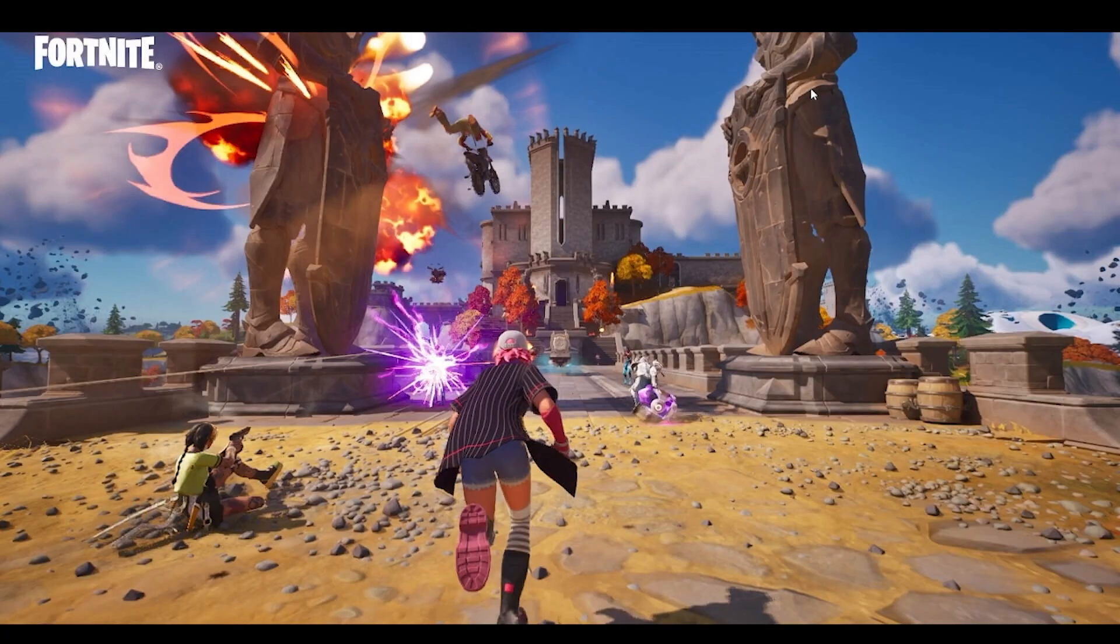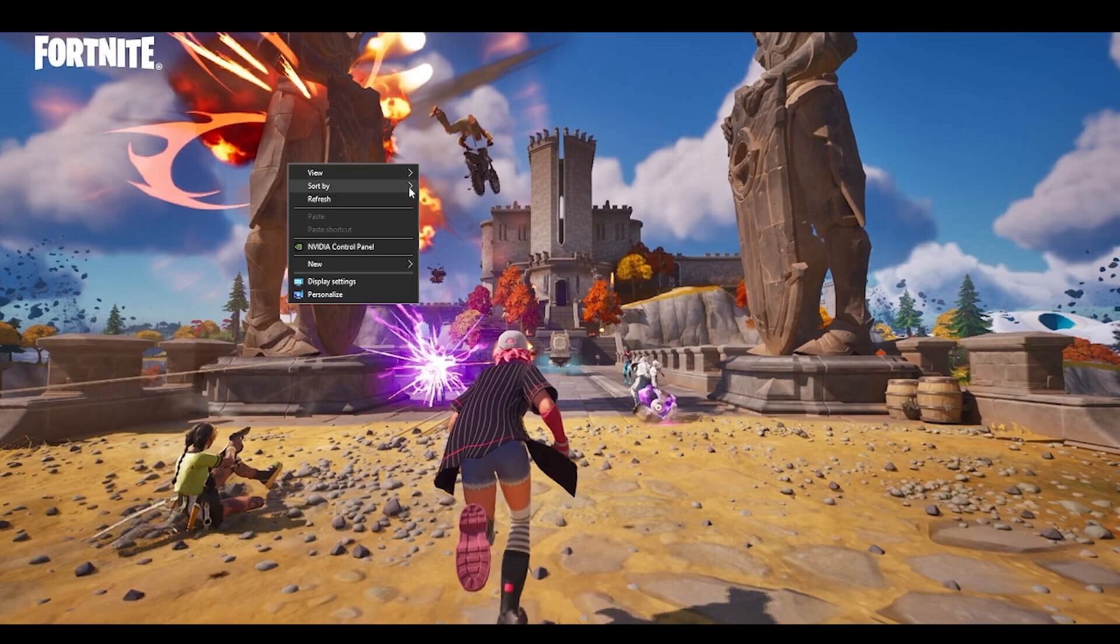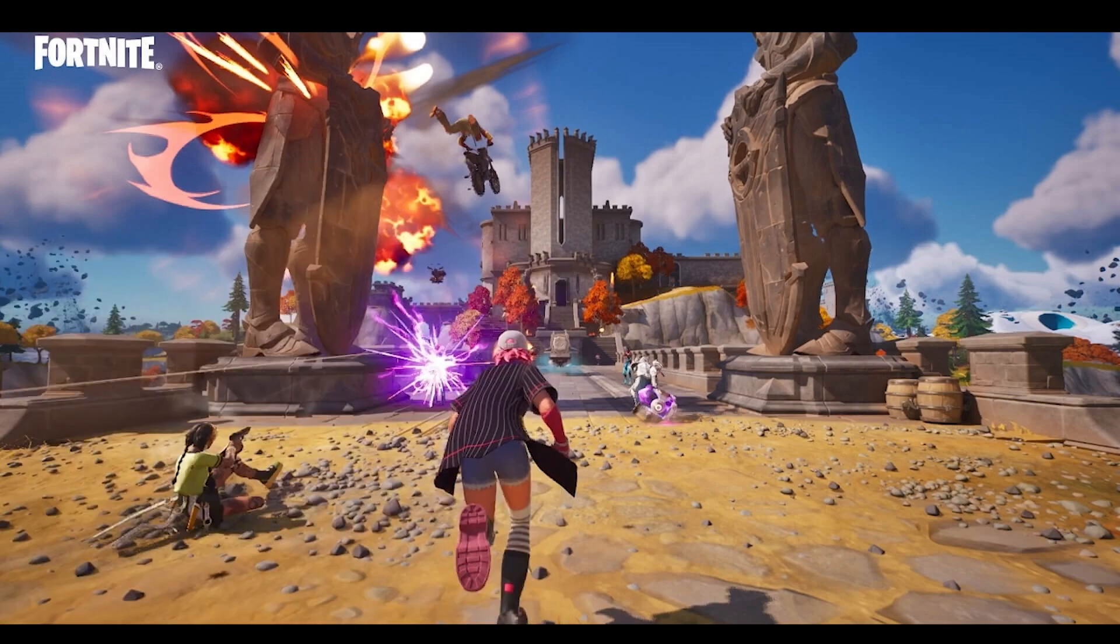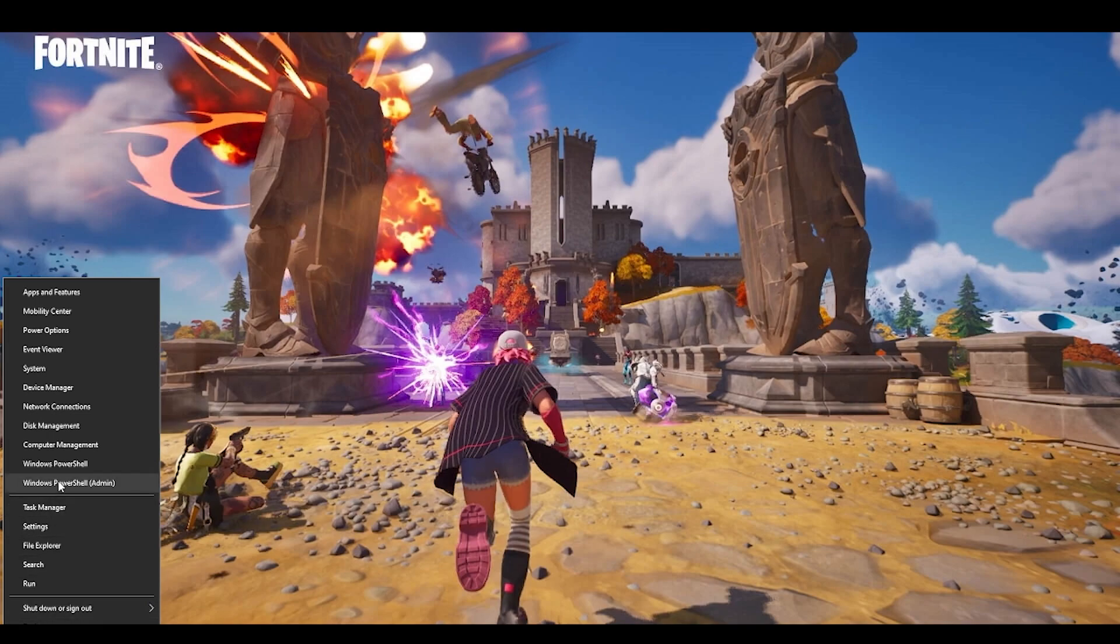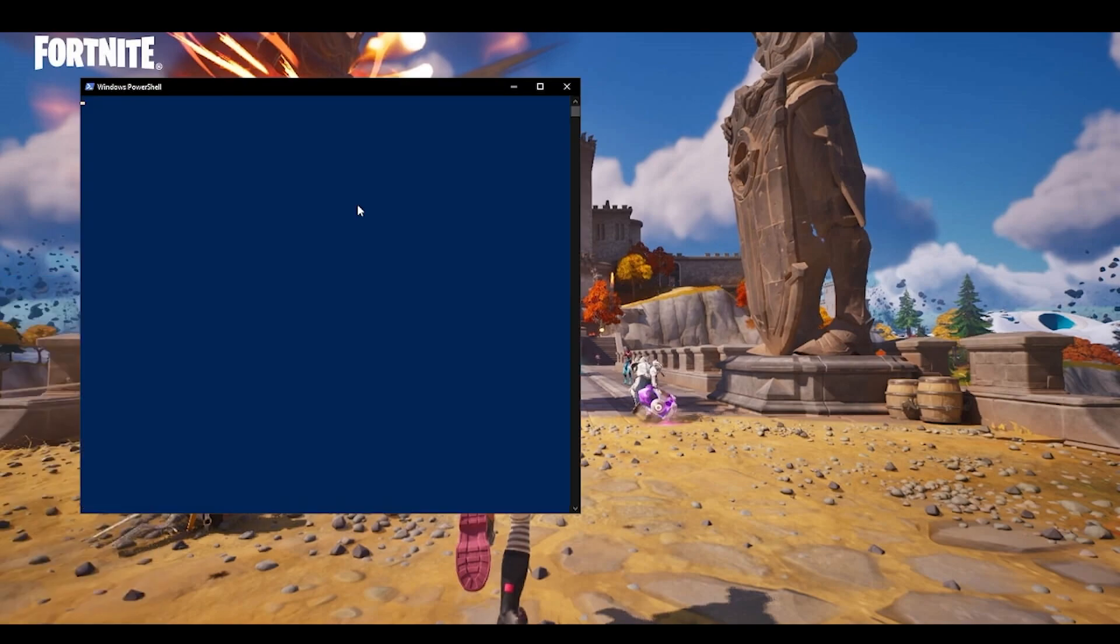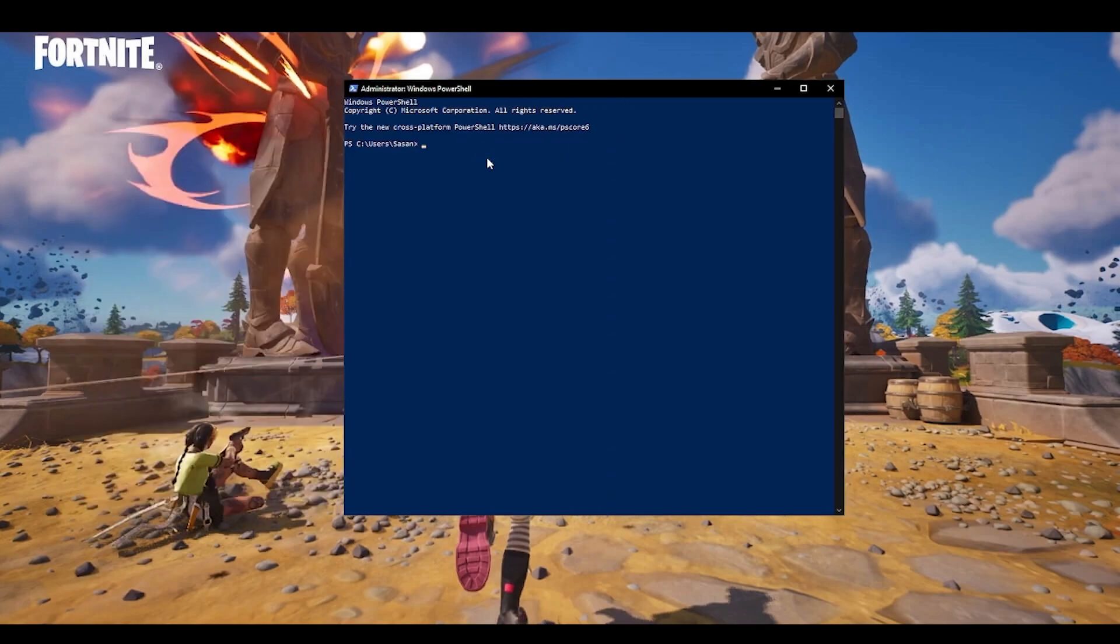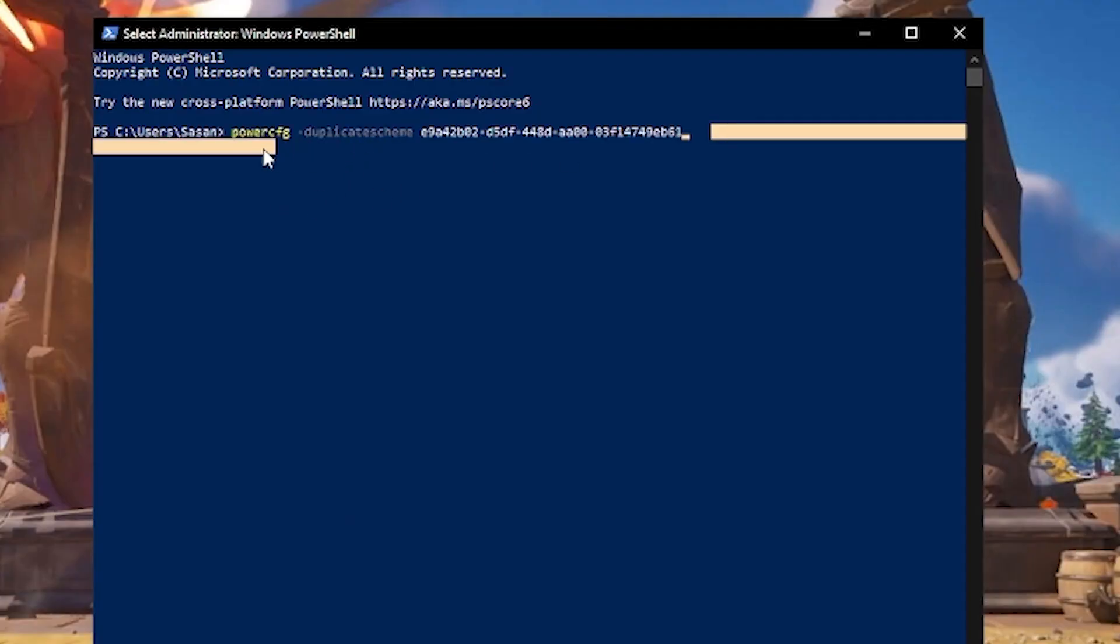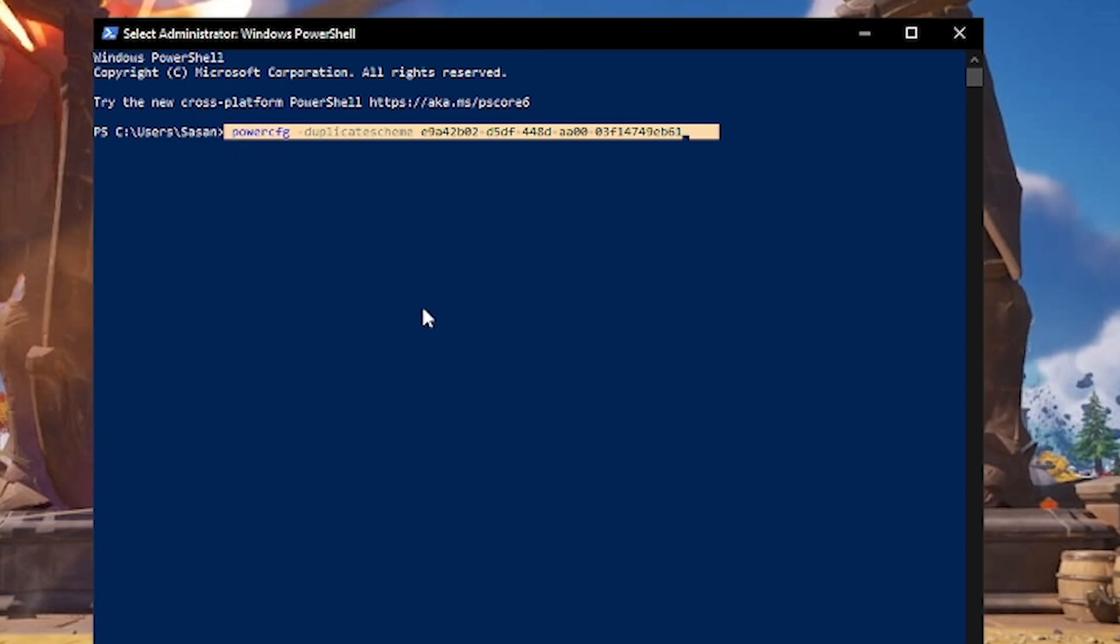The next step what we will do is we will change our power plans in our computer to the ultimate performance. What you have to do is go to the start button and you will find here, right click, and you will find here Windows PowerShell, which is an admin version, so make sure you click on that. And once it has opened, you have to just paste this particular command which you see over here.